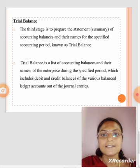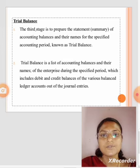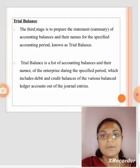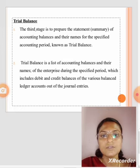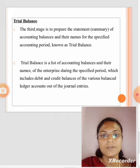Trial Balance: The third stage is to prepare the statement of accounting balances and their names for the specified accounting period, known as trial balance. Trial balance is a list of accounting balances and their names of the enterprise during the specific period, which includes debit and credit balances of the various balanced ledger accounts out of the journal entries.